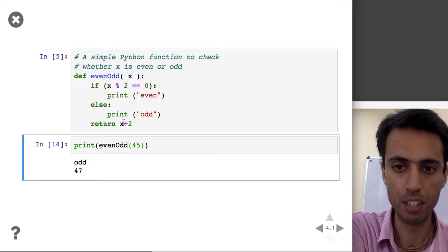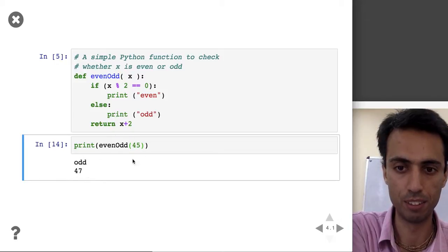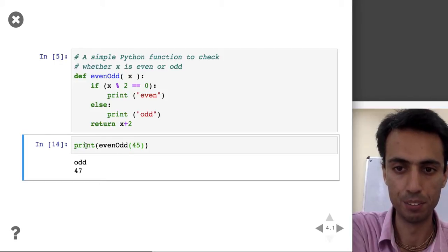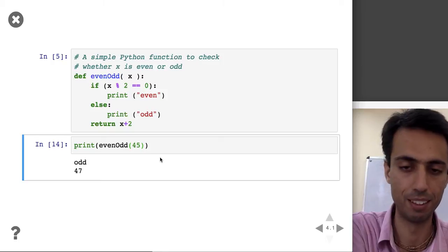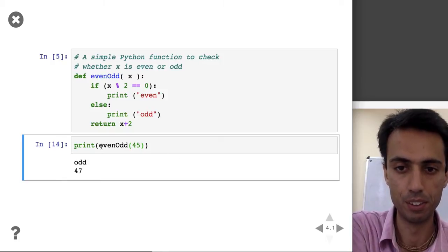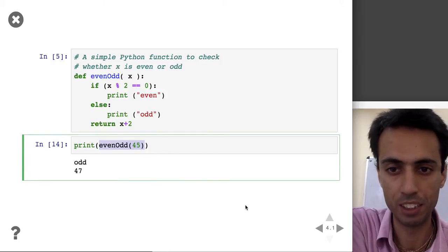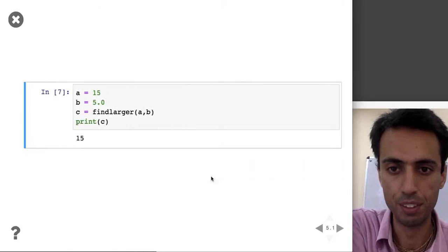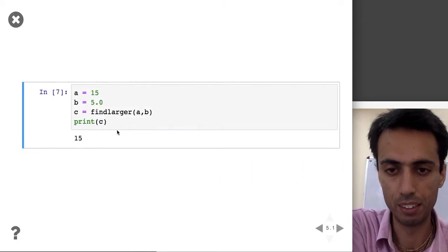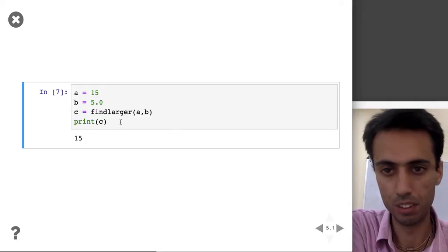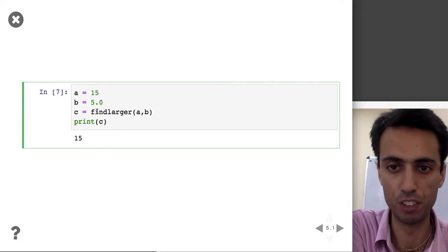If I run it for any value it will say 'odd', so it prints that this is an odd number and it returns the value 47 which is X plus 2. Since I am printing it here it gets printed, otherwise it won't print necessarily. So this function both does an action and returns a value.